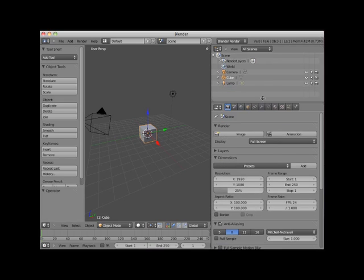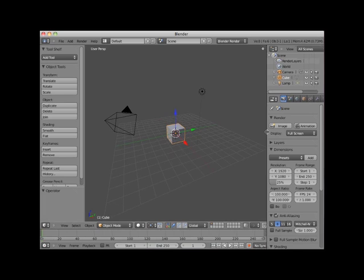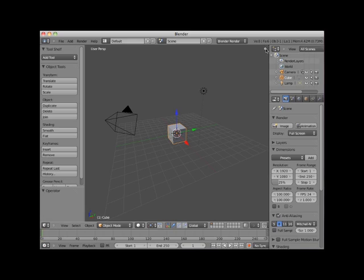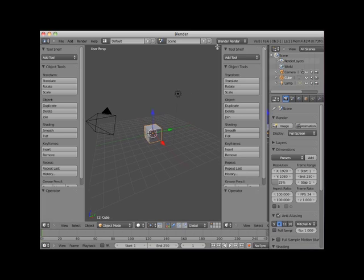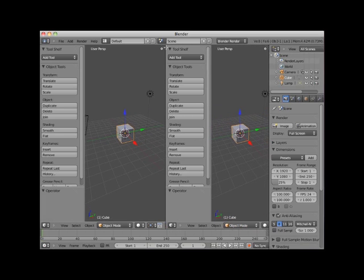It's also possible to split an editor window into multiple editor windows. To split an editor window, place your cursor in the upper right-hand corner of the editor window. There is a splitter widget there that looks like a ridged thumb grip. When your cursor turns into a cross, left-click and drag your cursor horizontally to create a vertical split.